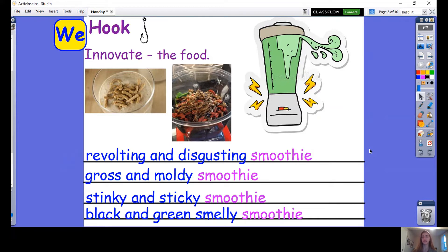Have you written at least three ideas? Can you tell me at least one of your adjectives? Can you tell me another? Can you tell me your favourite two adjectives you've picked for your smoothie? That makes your smoothie sound really gross.